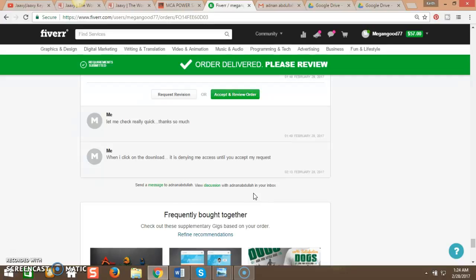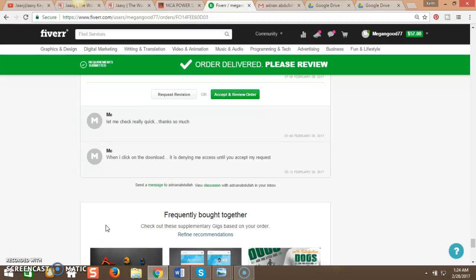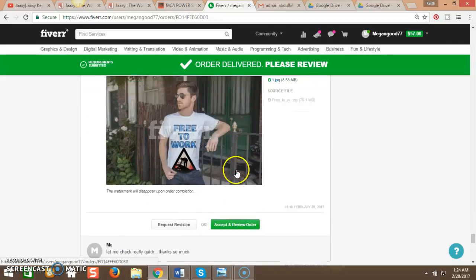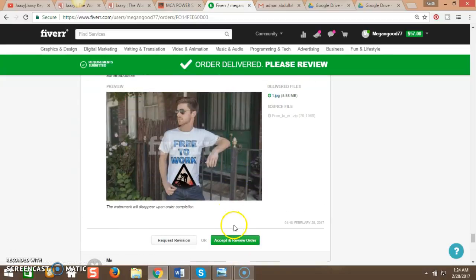So just message me back when you get this and let me know if all the files will be included. If you can label the files or just tell me in the email or just message me back and just let me know what files you're including so I'll know what I'm getting. And then I'll go ahead and I'll hit accept and review and leave you a positive review.